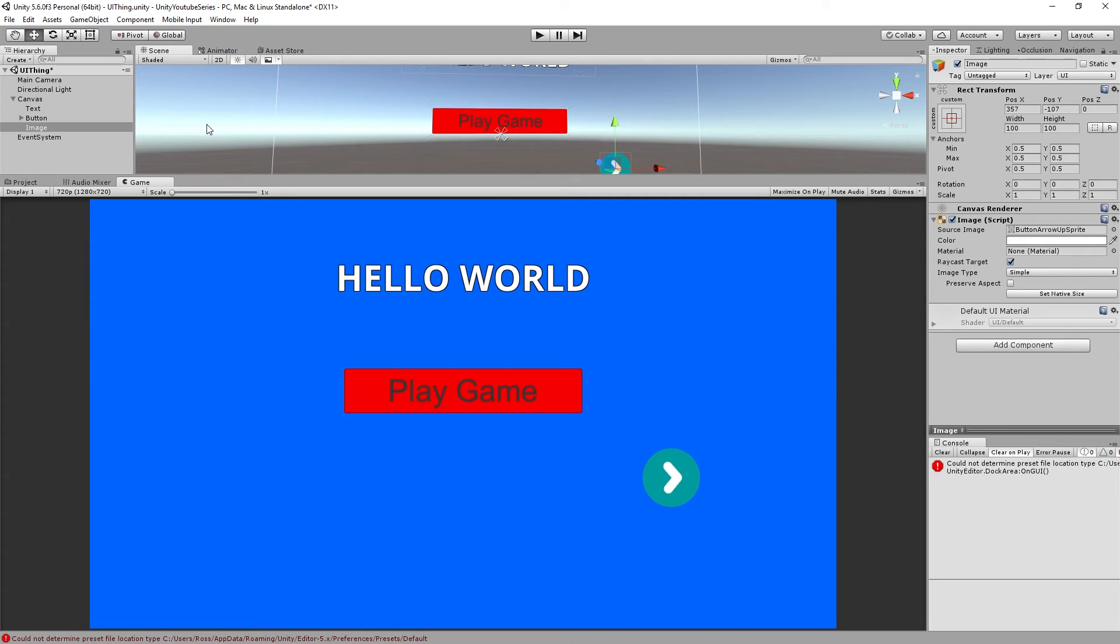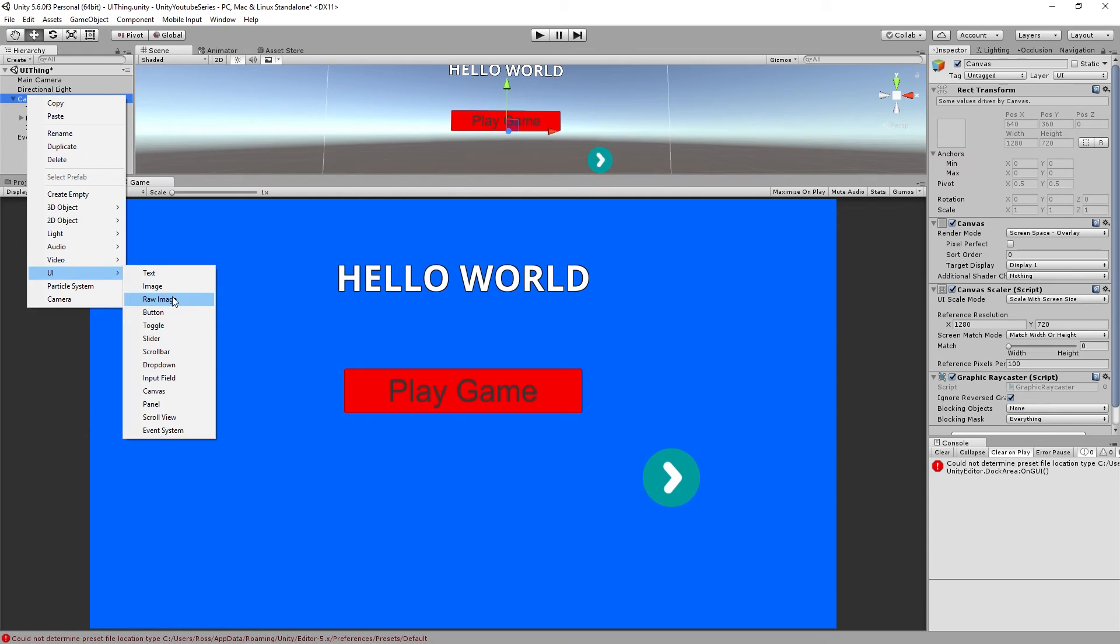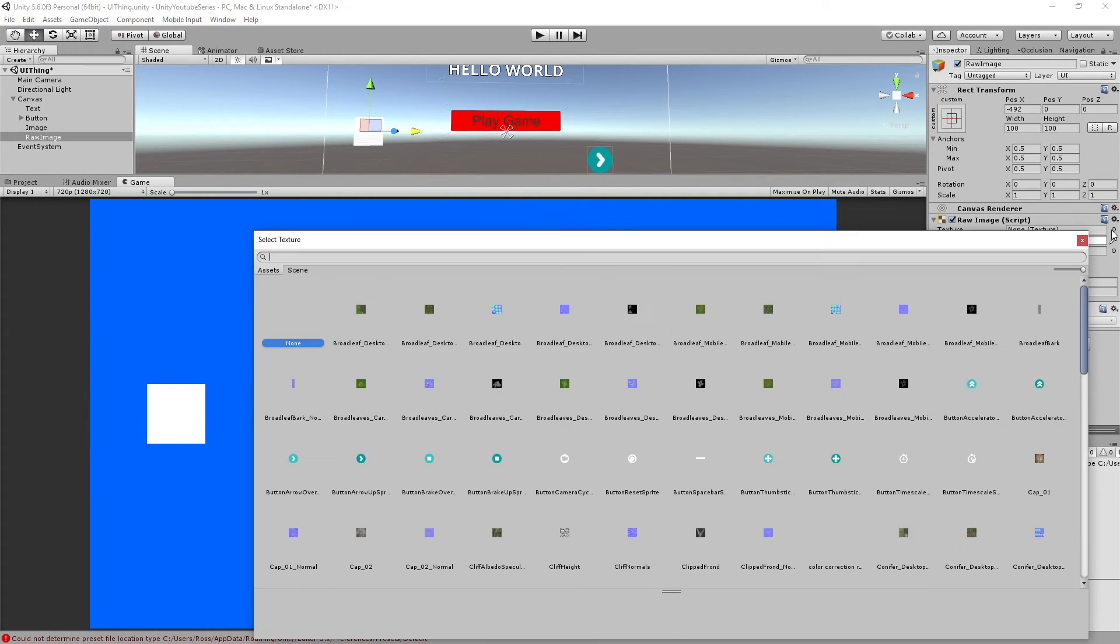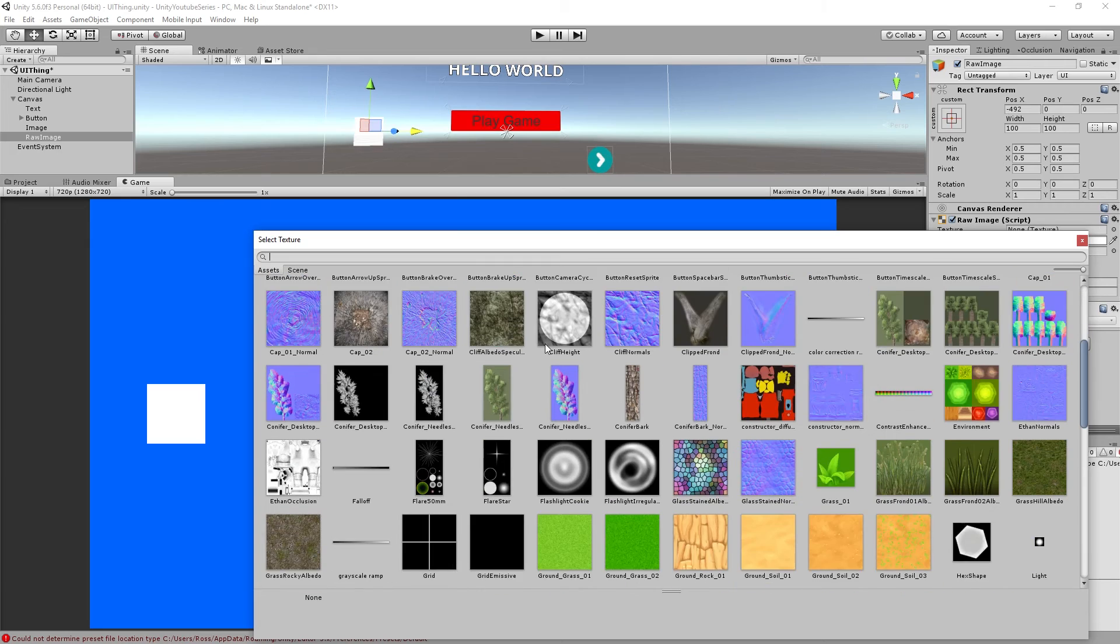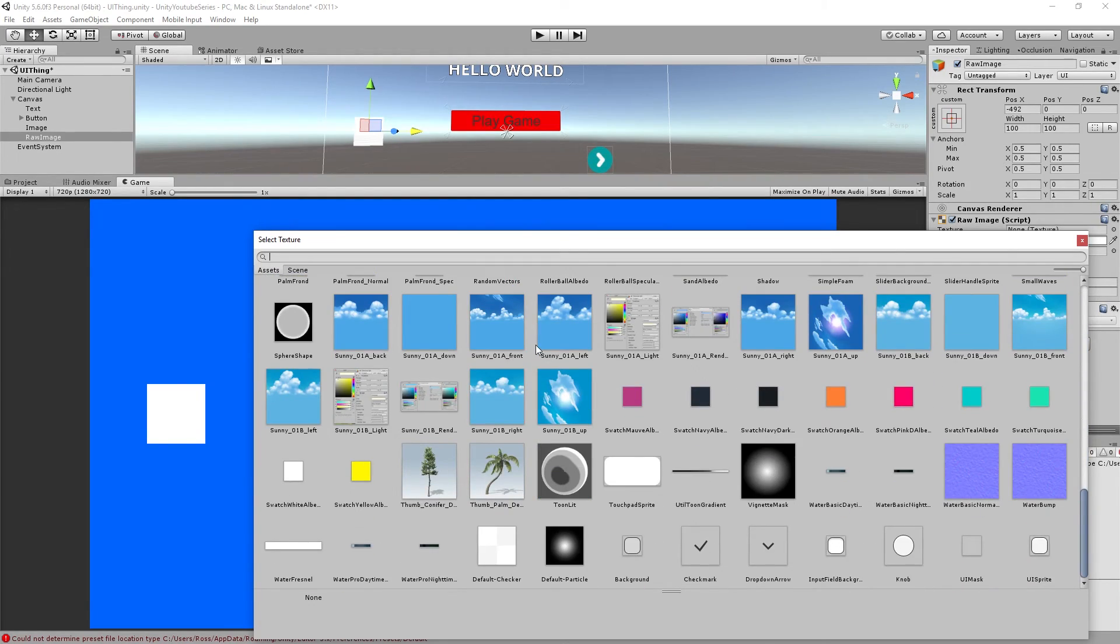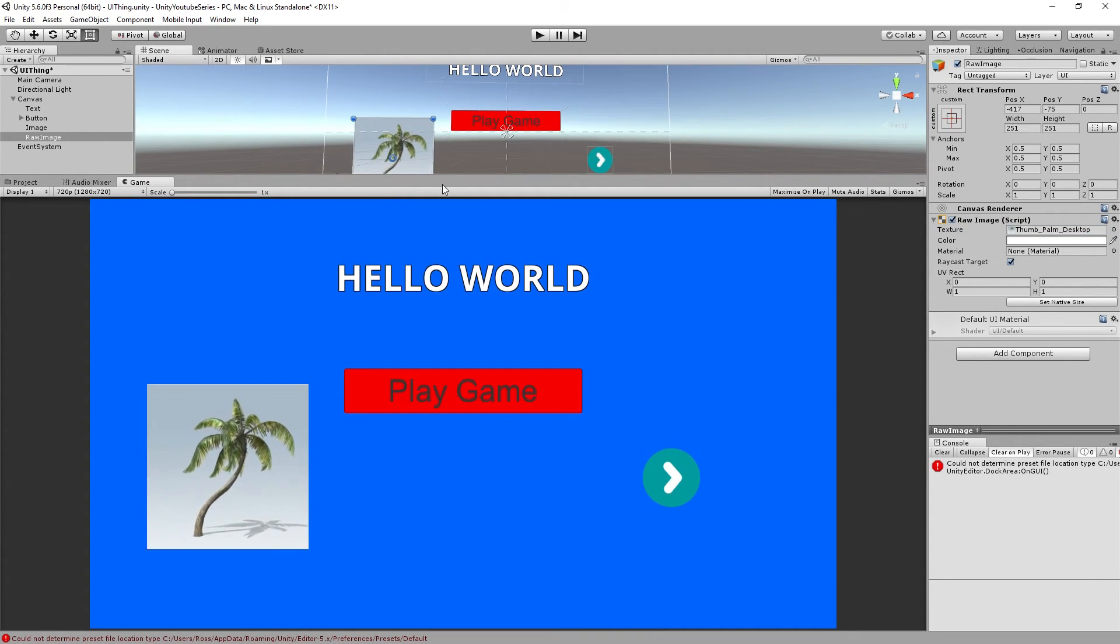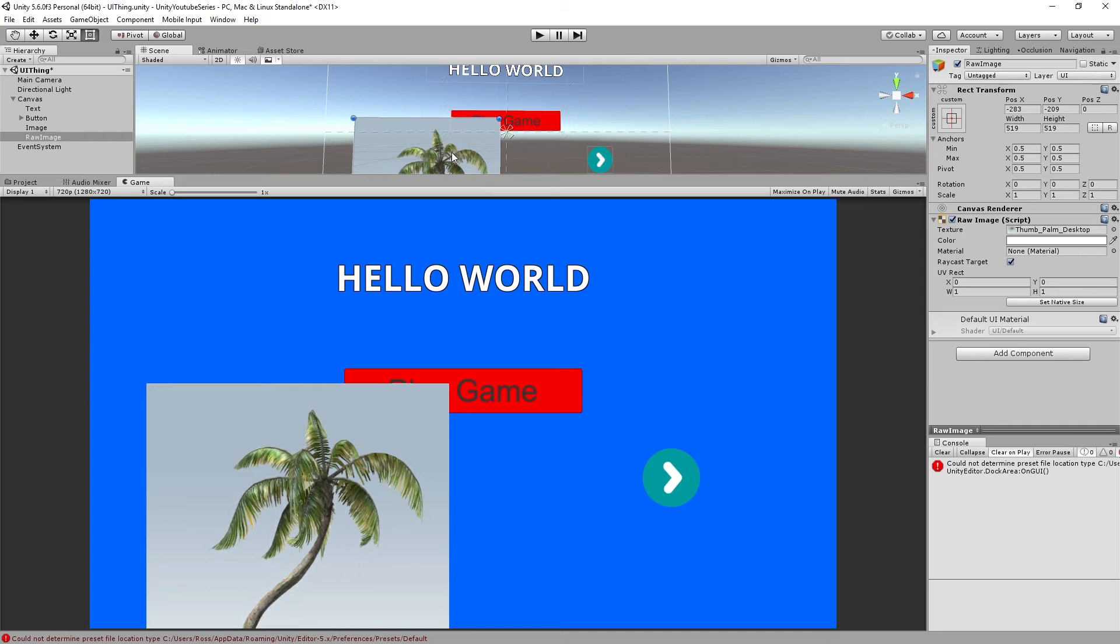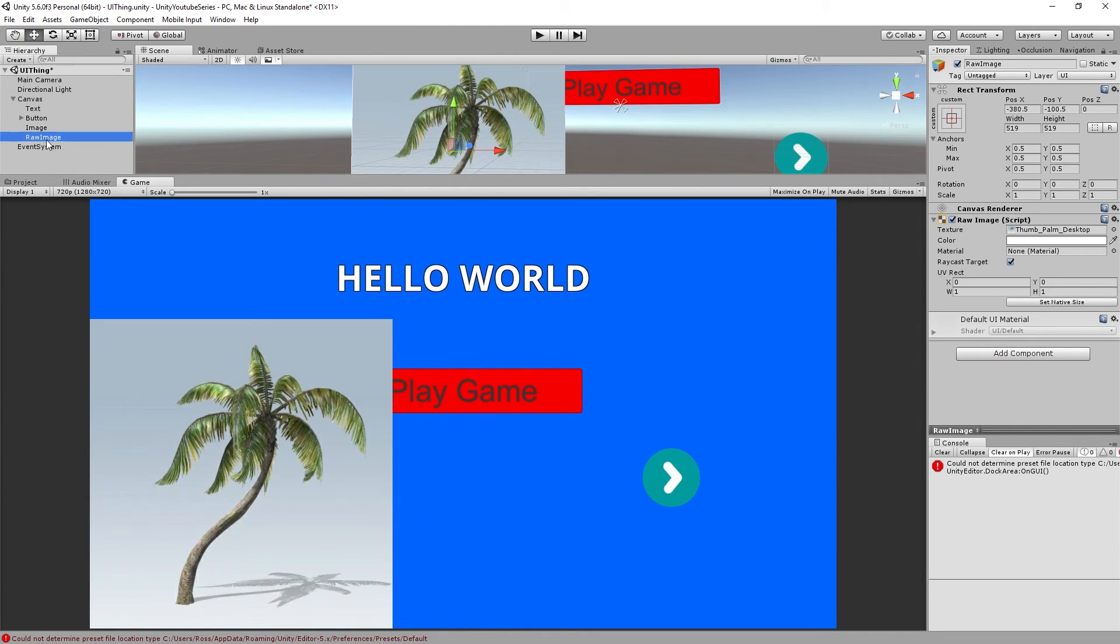So what else can we do? I'll just show you the raw image as well just so you can see the difference. So you have raw image. For this you can just use a texture or something. So let's just use an image of a tree. So you can go into this mode again, press shift or hold shift and drag it out and we've got a tree on the screen now.